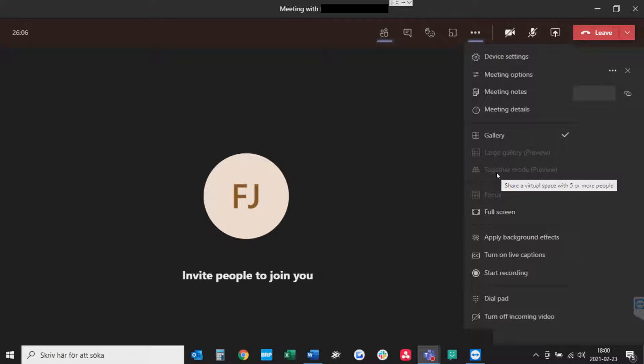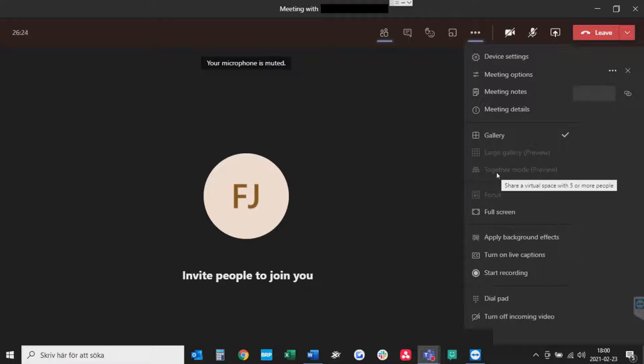If you choose the together mode you can enter a virtual space with the participants so for instance like a movie theater or something else like that, it's rather entertaining so if you haven't tried it out with your colleagues or friends, try it out once and just have a little goof.